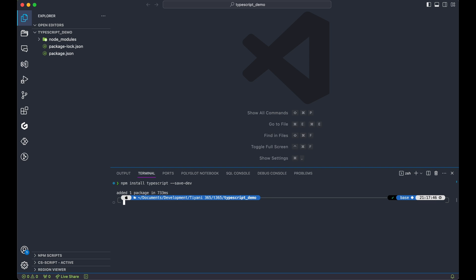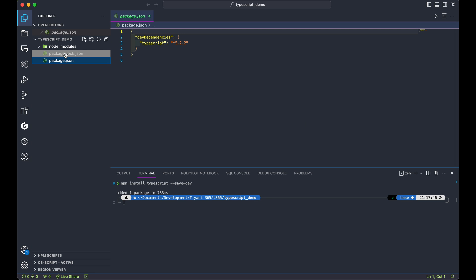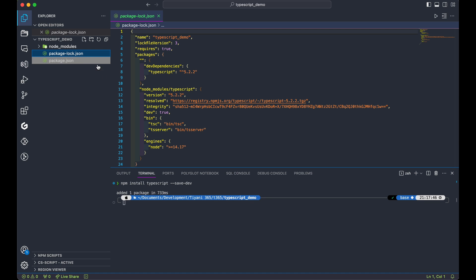Take a look at our project folder. It's got a few files and a node modules directory. The package.json will hold all our settings and installed packages. And as you can see, we've got TypeScript version 5.2.2 all set up.